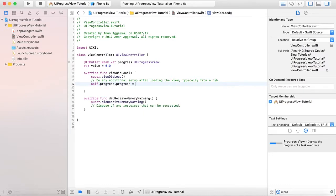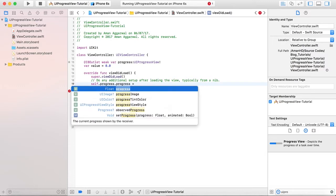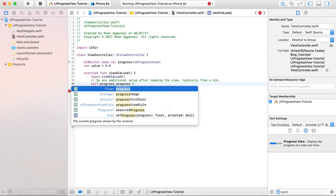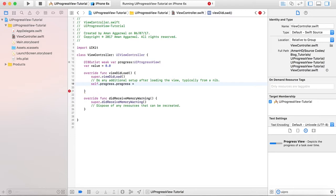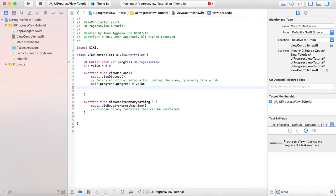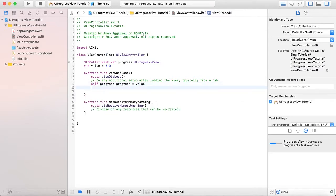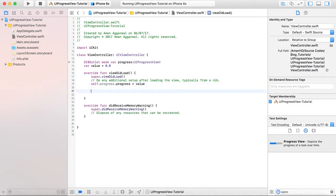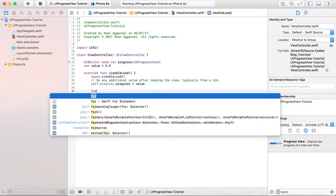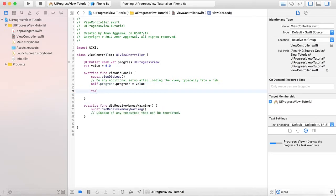this is the progress. So this is the progress property of the UIProgressView that shows how much progress has been done by the process. We will give it the value and then we will run our code. For in 0 to 10.